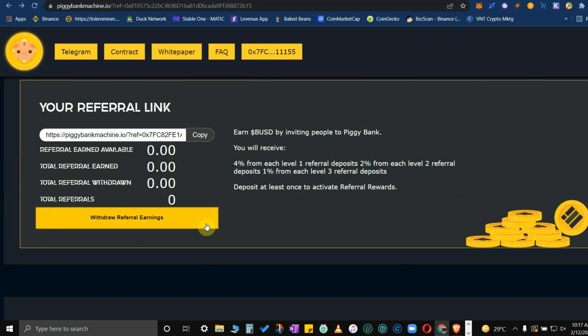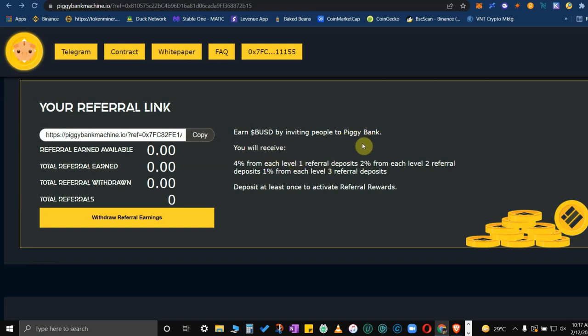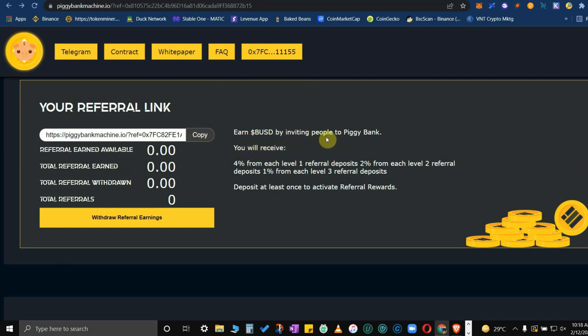Also they have a referral program. Once you have linked your wallet address, you can copy this and then send it to your friends and families or office mates who want to join this Piggy Bank Machine.io and make money as well. Of course the rules are the referral link, you earn BUSD by inviting people to Piggy Bank. This one goes directly to your wallet then deposited once the person you invite triggers his investment.